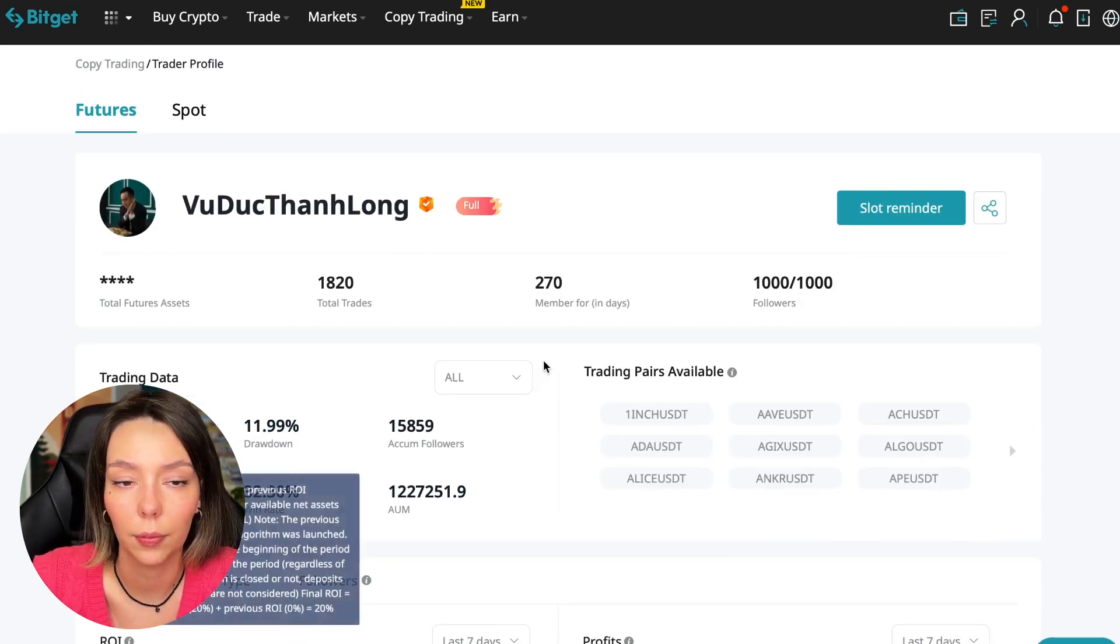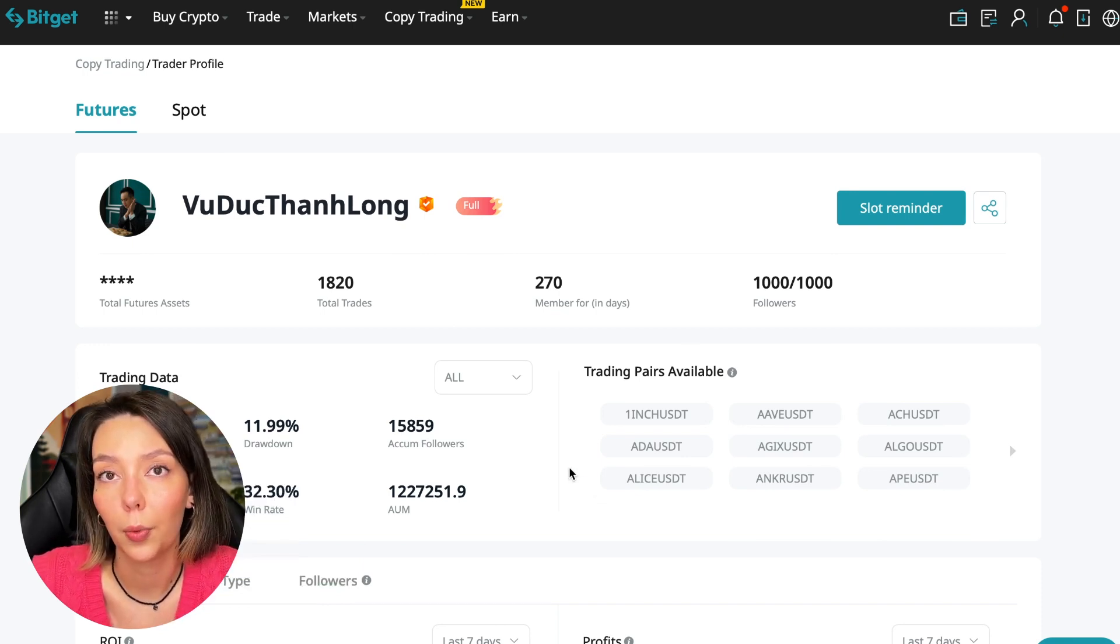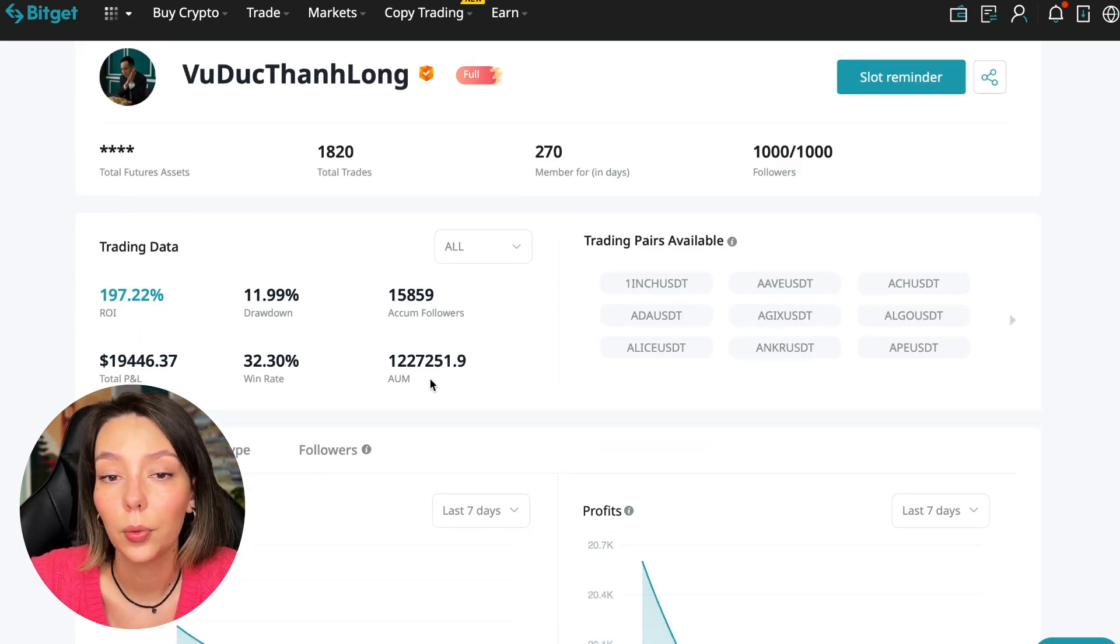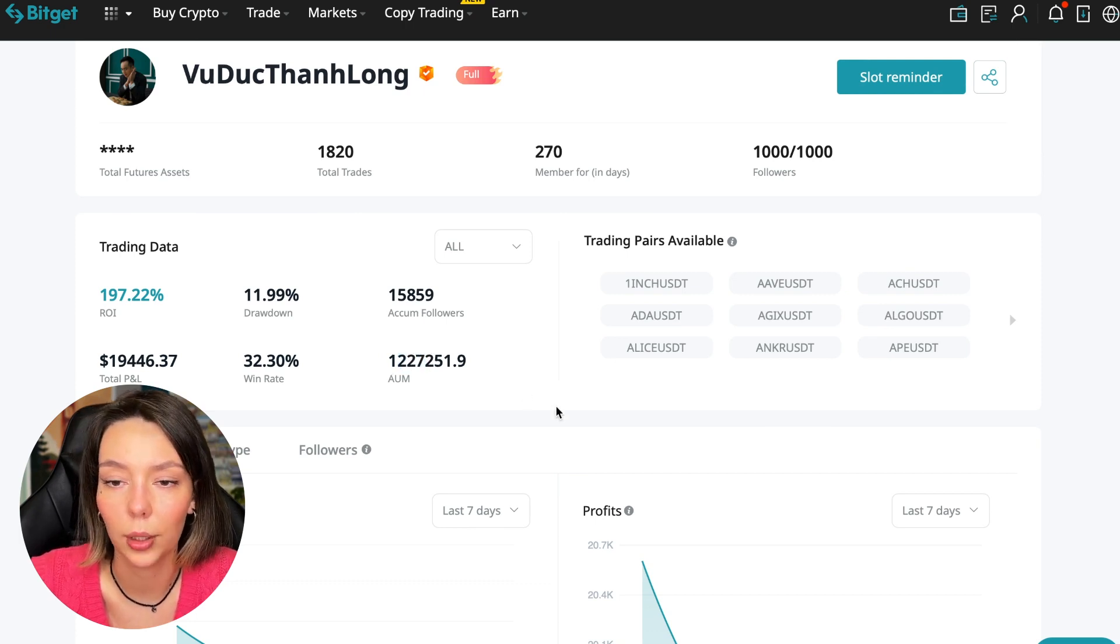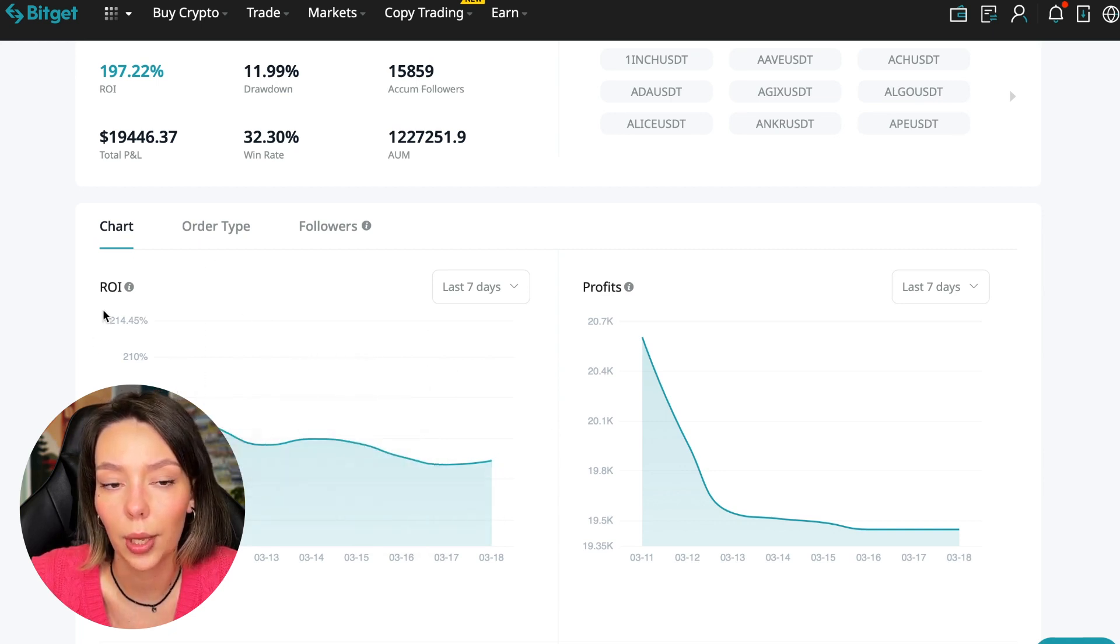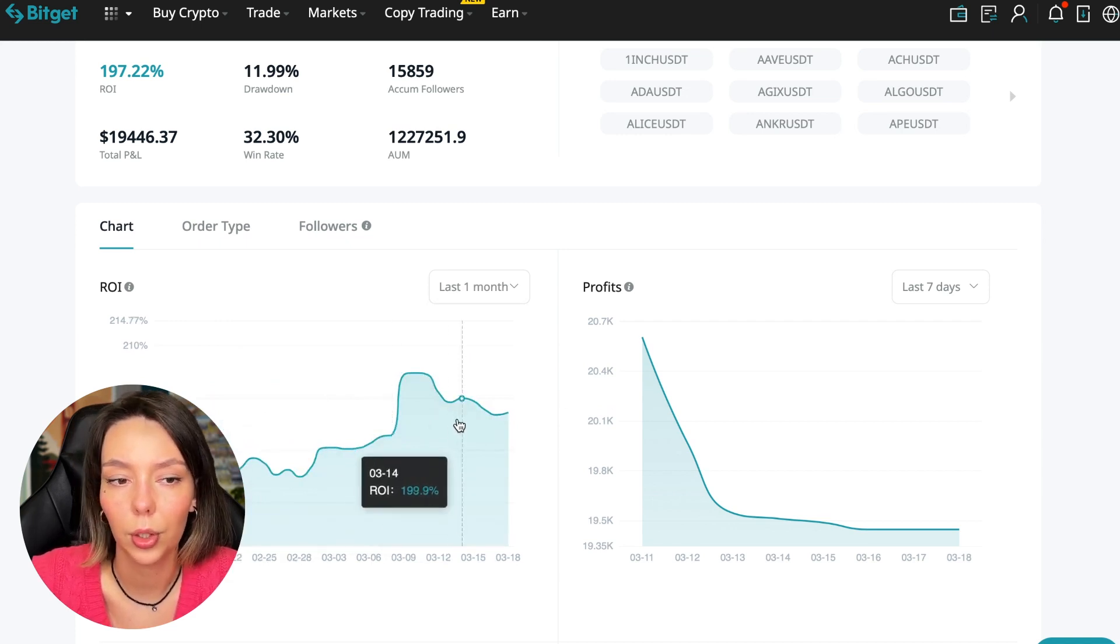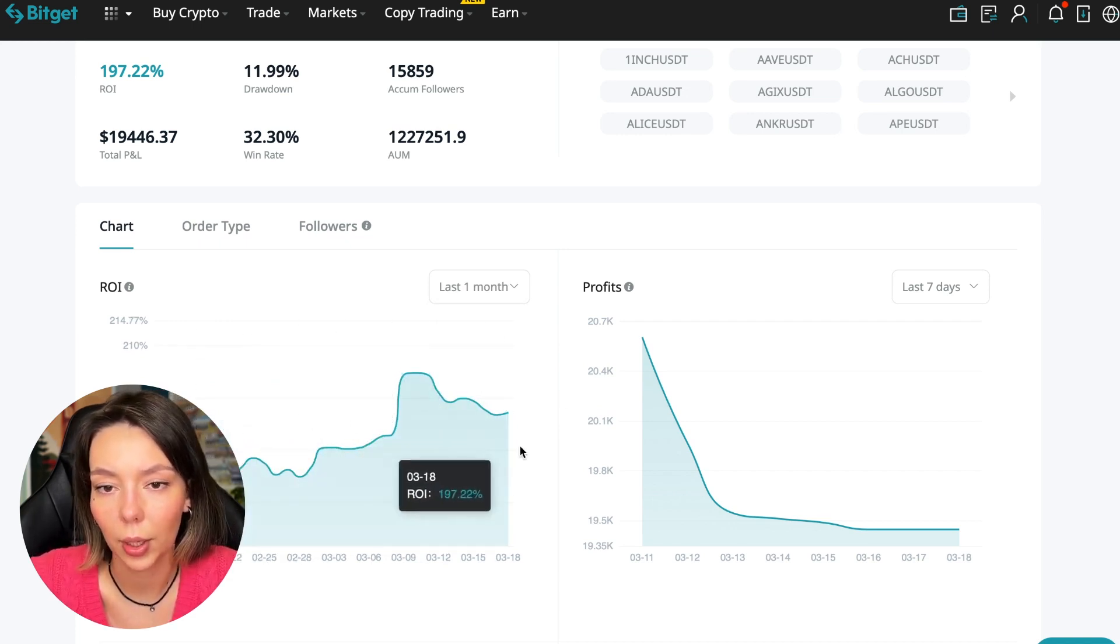This person has had 15,859 subscribers all the time, and right now he has 1,000 subscribers and they entrusted him with their funds, and this is a good indicator. The total PNL is $19,446. The win rate is 32% and it has a total capitalization of $1,227,000.